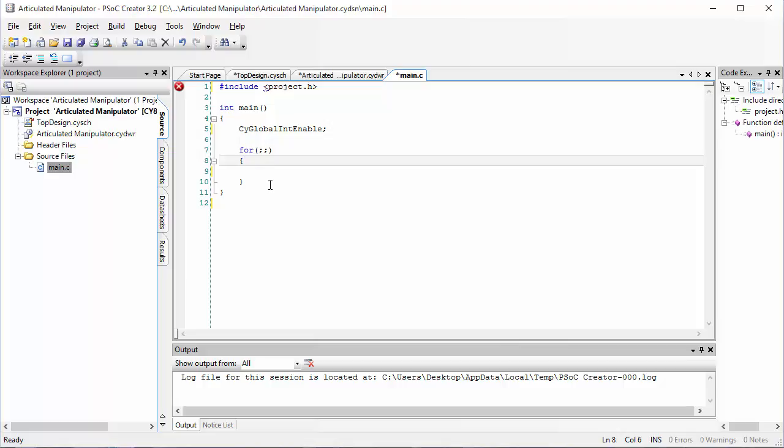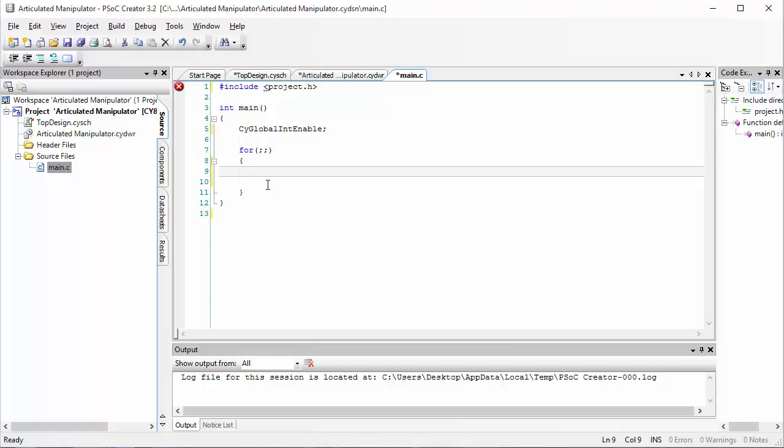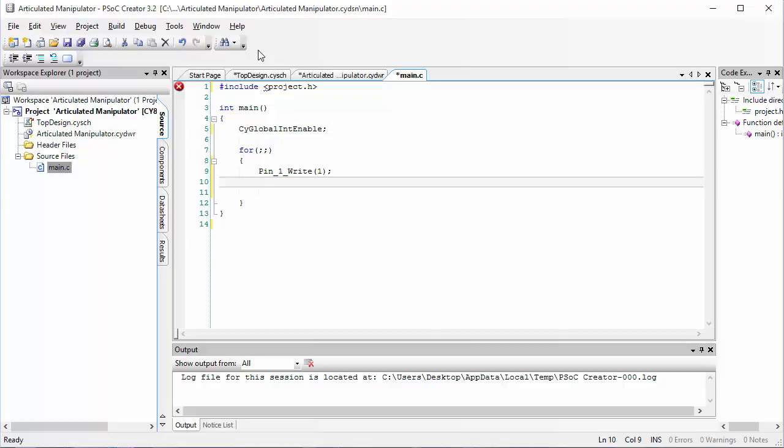Let's write some code to turn the LED on, wait for a bit, then turn the LED off and wait for a bit again. We can turn the LED on by writing the value one to the pin. So let's write pin one write and we'll put a one inside the parentheses. That means turn on pin one.